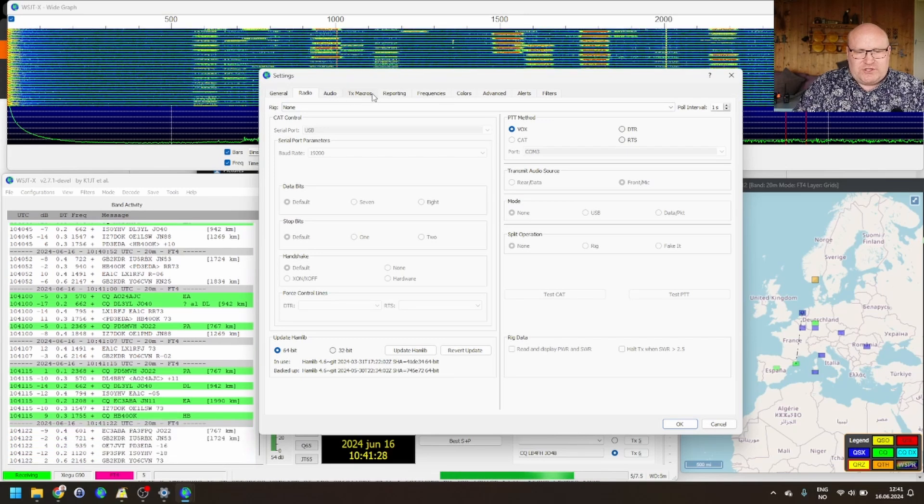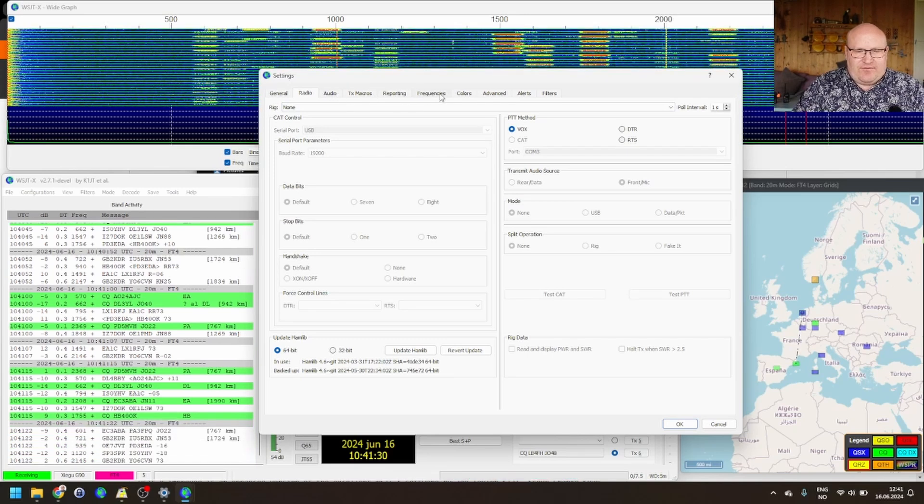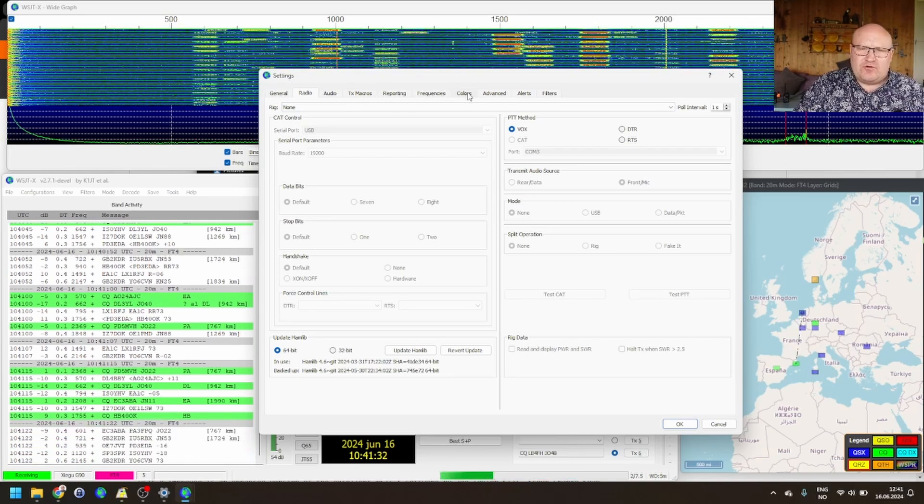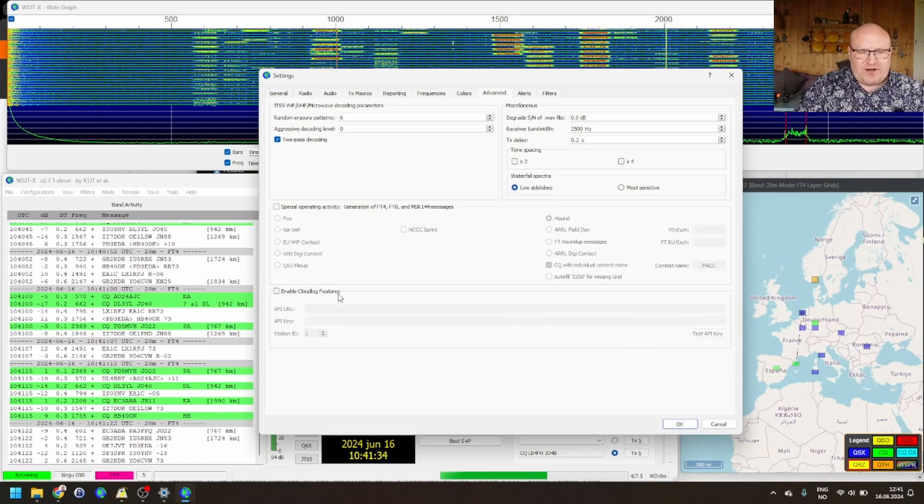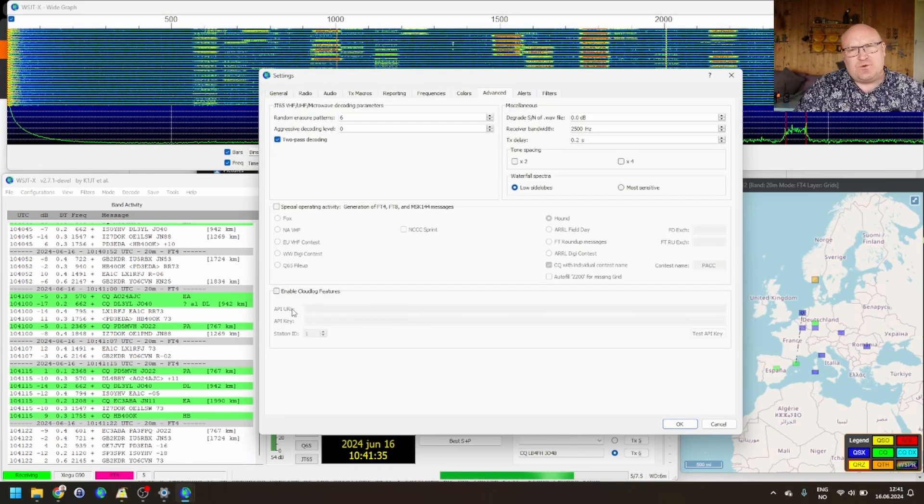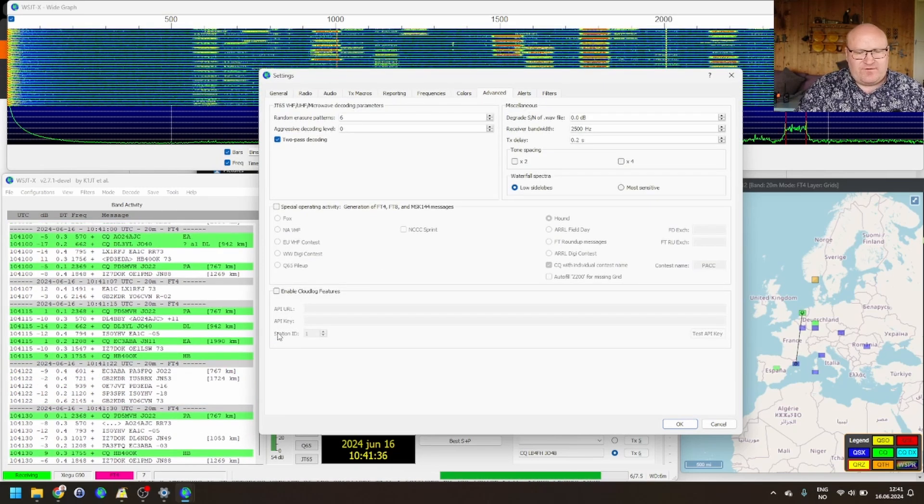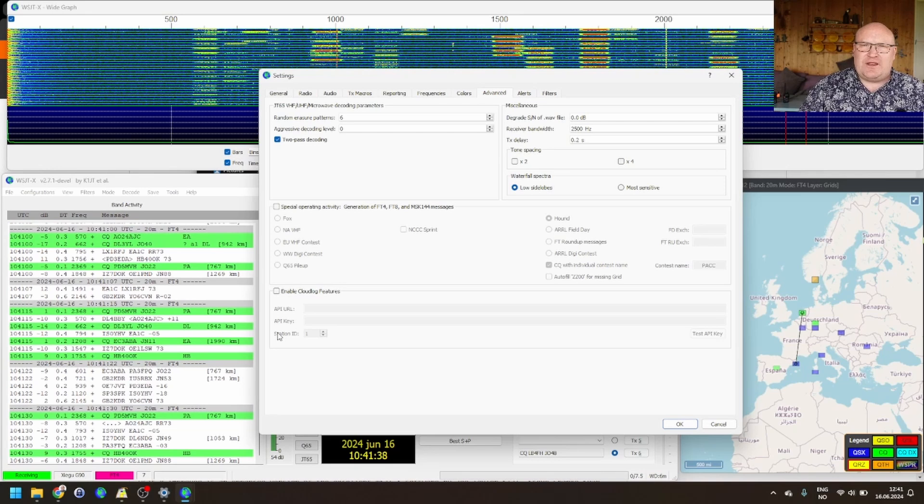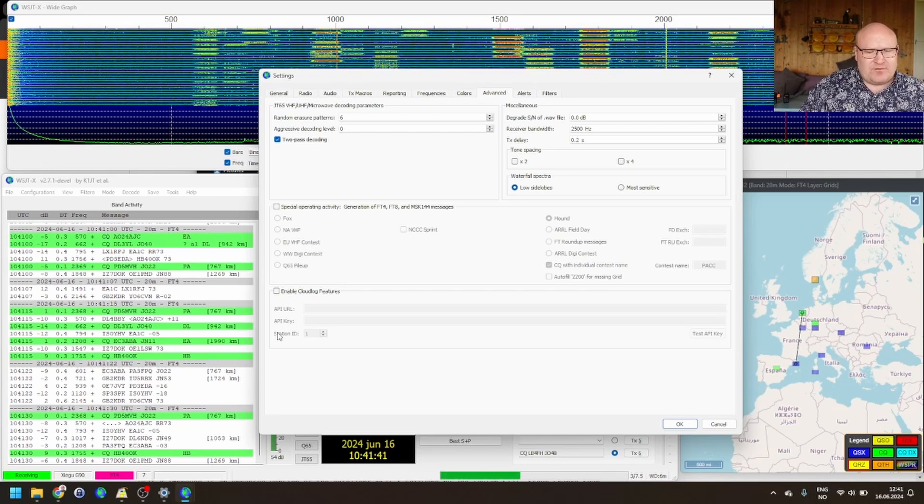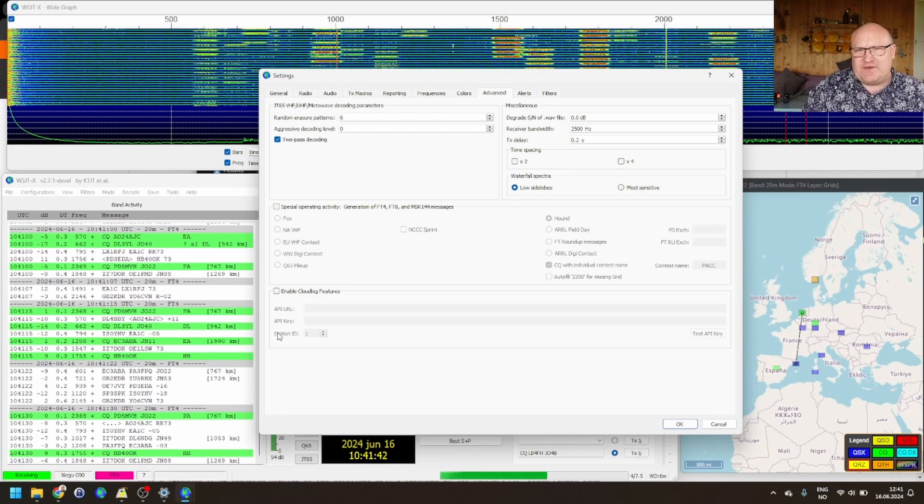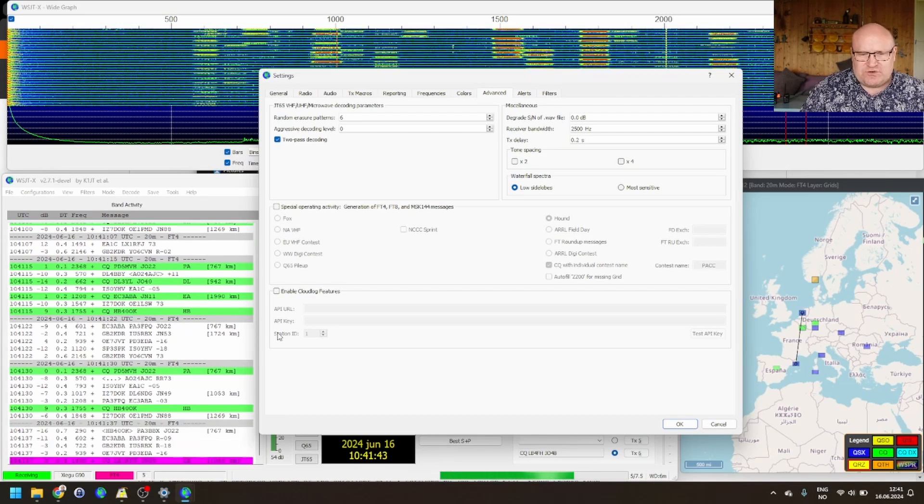Within audio, TX macros, reporting, frequencies, and colors, there are no big changes. In advanced, you do have some cloud log features. So, if you're logging, you can actually log directly to cloud log. Nice little feature as well for those who need it.